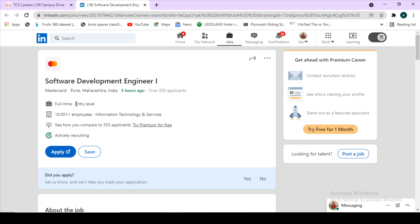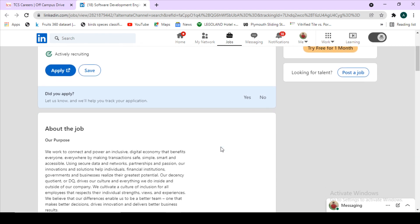Freshers like those who are from 2019 batch, 2020 batch, or 2021 batch—it is an entry level job so all of you can apply. You can simply visit this link. The link is in the description box. Click on this apply button and you will be applying for this drive.